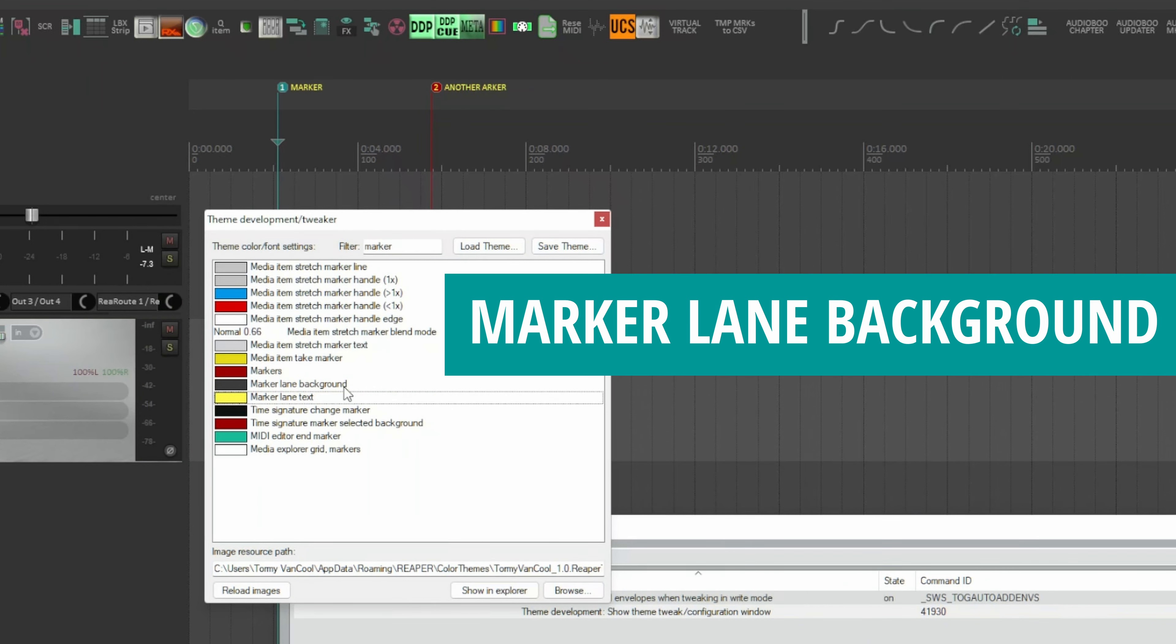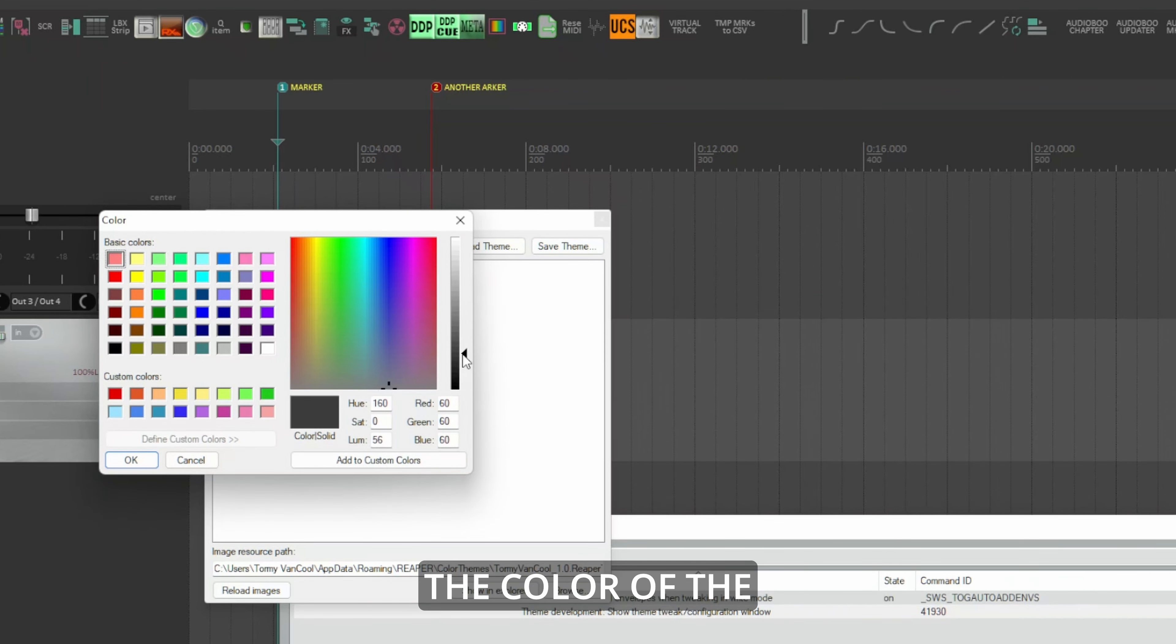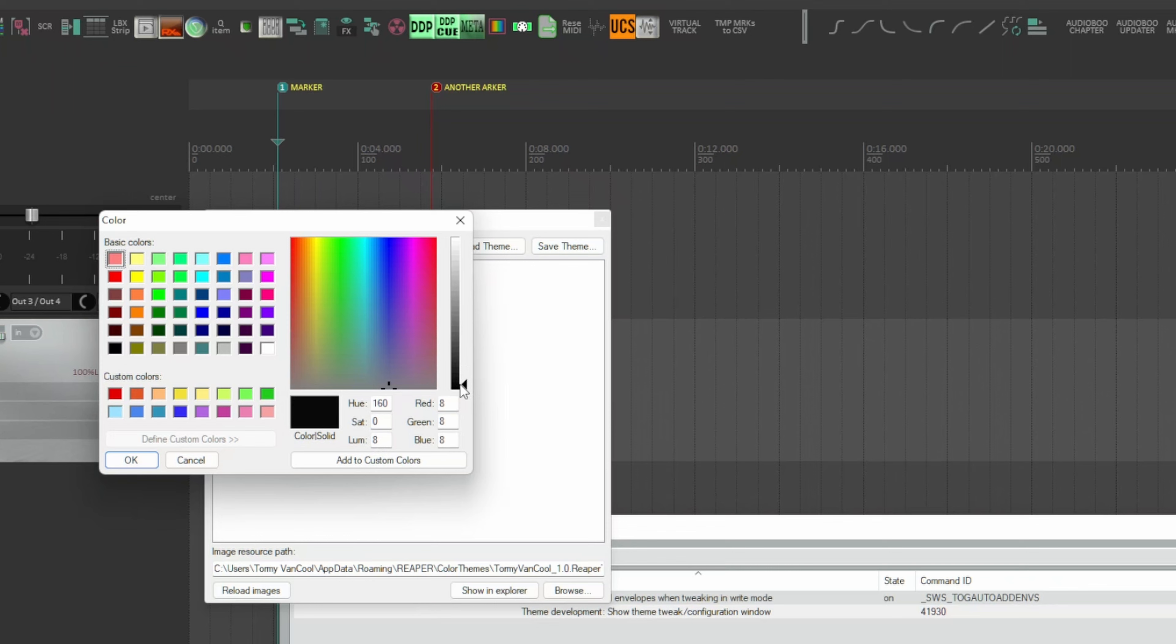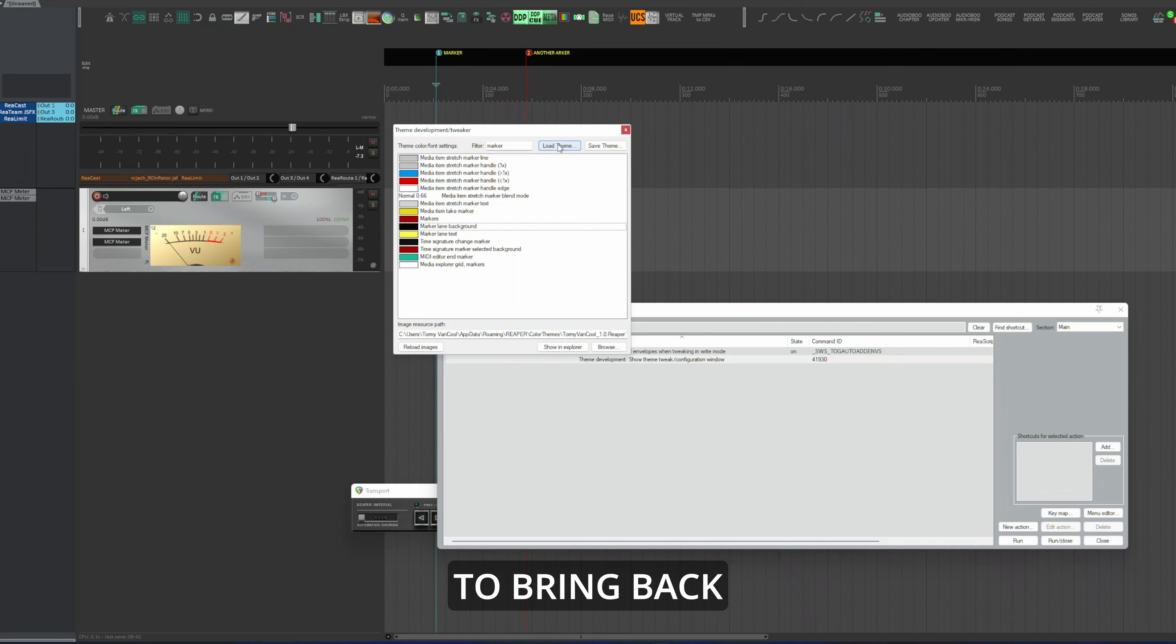Just double click on the marker, click on set color and choose the color you want. But to change the text and the background color is something else.